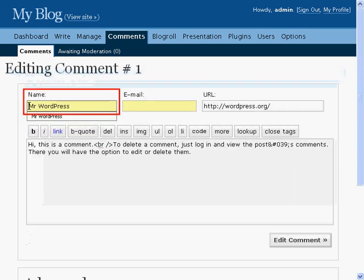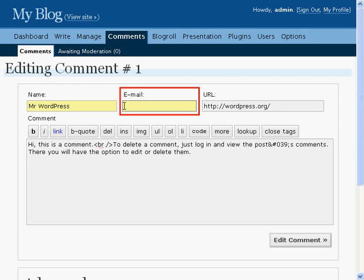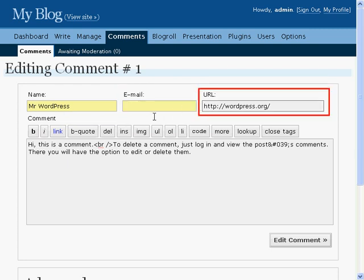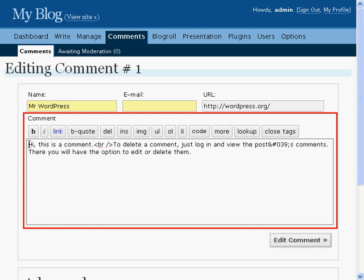You can change the name of the author of the comment, enter or change their email address, or change their website address. The comment section will show the contents of the person's comment and will allow you to change any details you need to change.